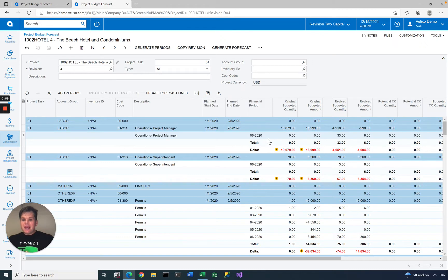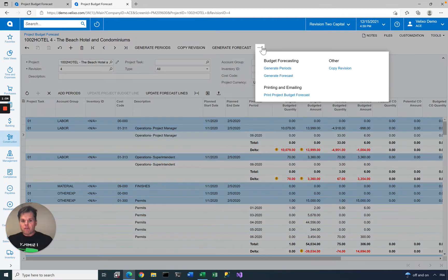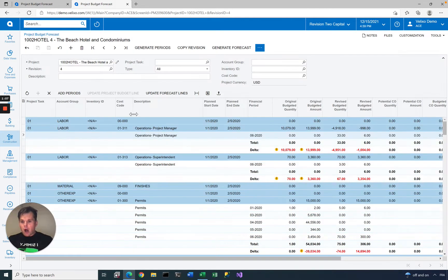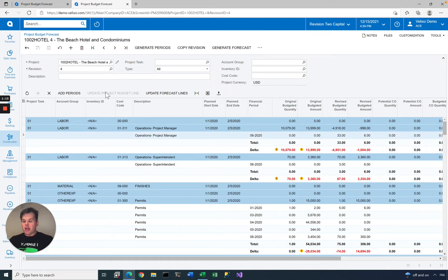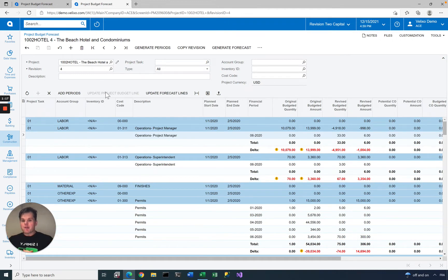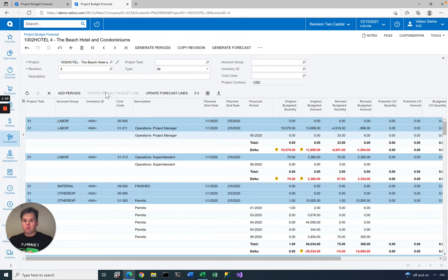You can take any given forecast and make this the project budget. There's a feature from the project forecasting screen that lets you update the project budget line. It's not in this button, but instead it's in the toolbar here. If you make any changes and that is your current project budget, you can take that forecast and make it the official project budget.